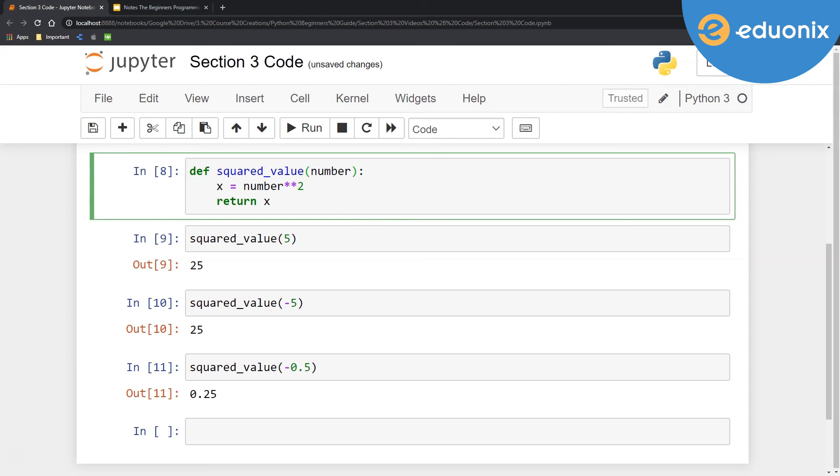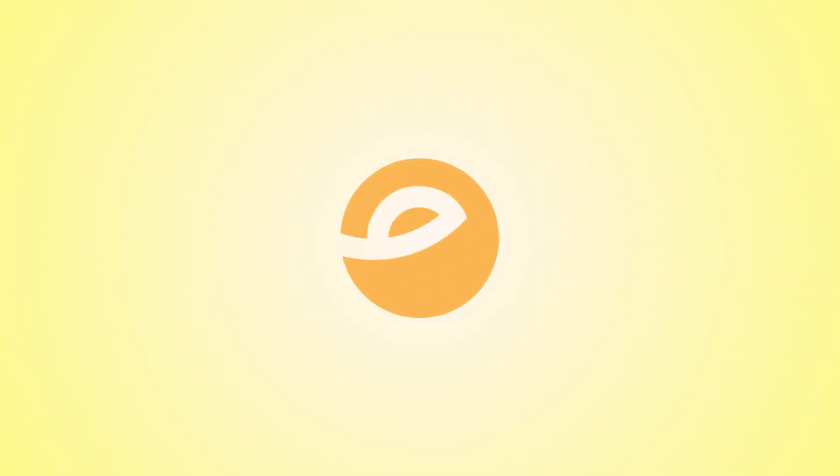So that was our introduction to functions and the next part we'll get a little more advanced. Looking forward to continuing our learning in the next lesson.